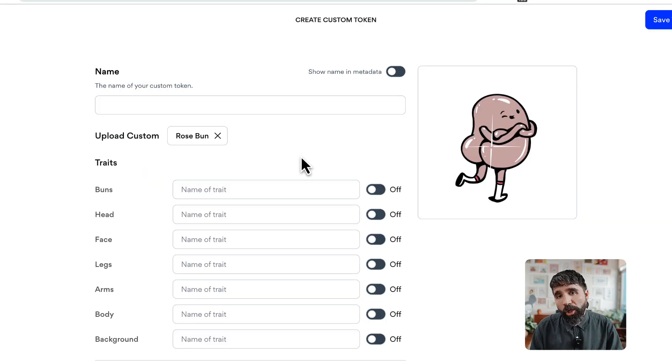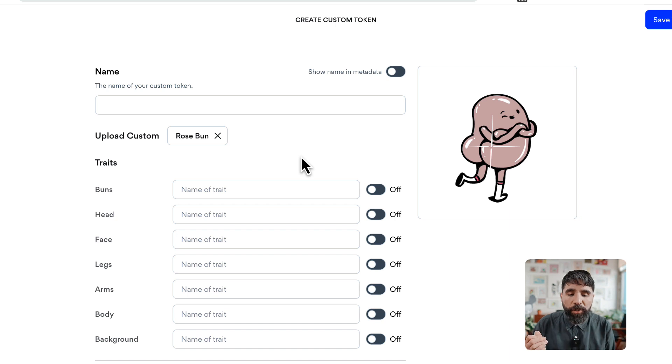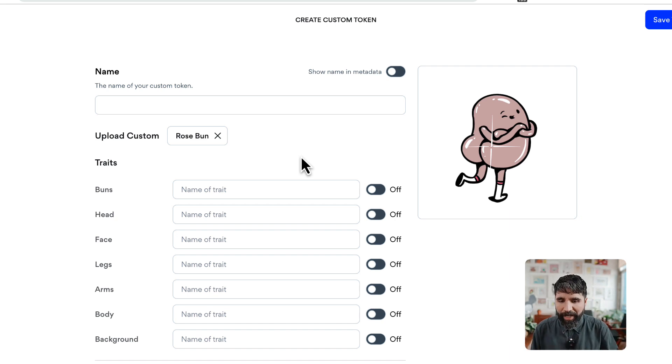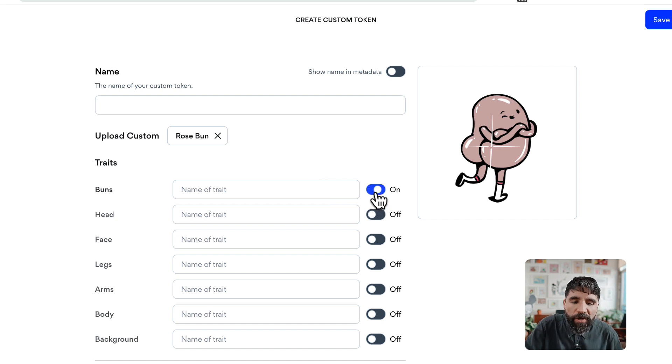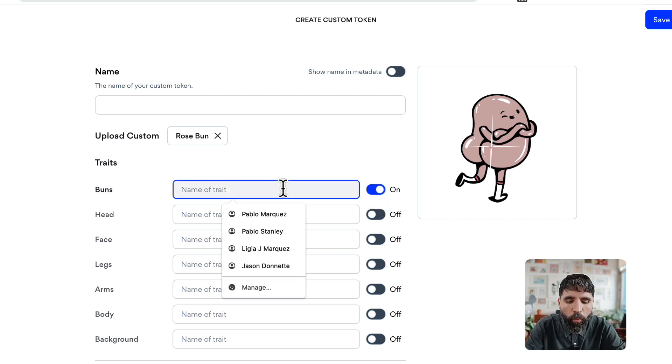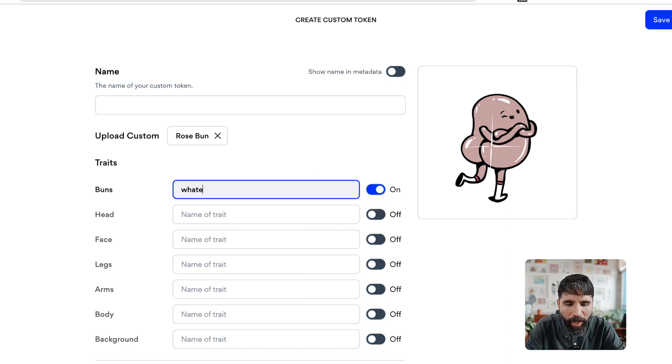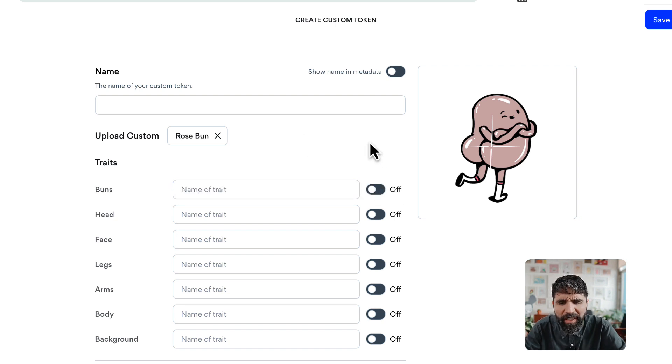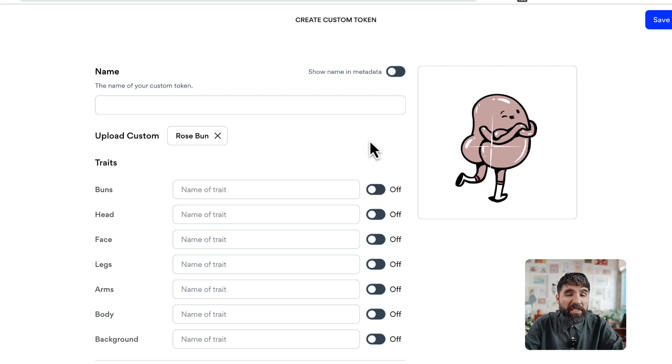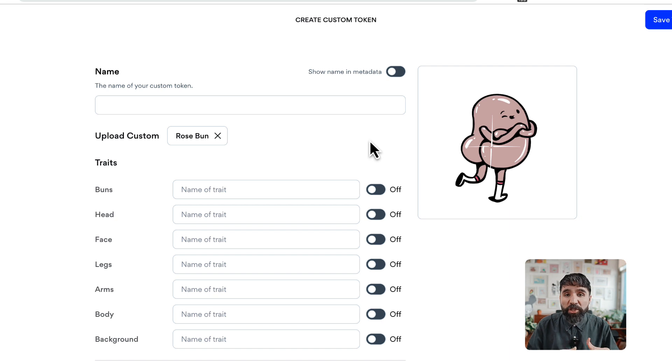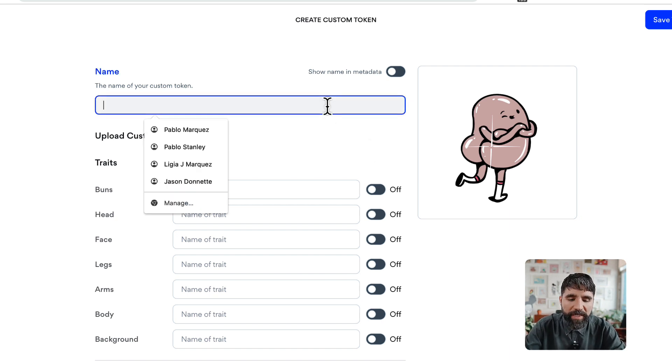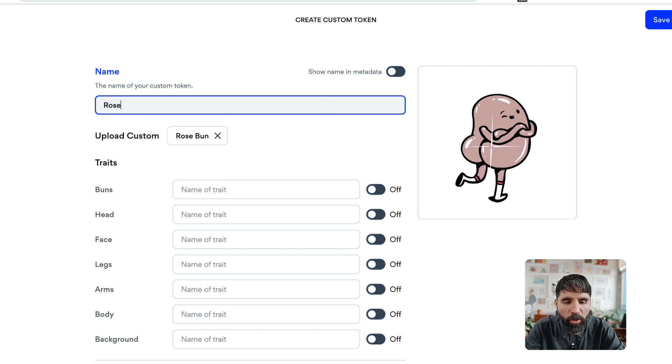Once you've uploaded your artwork, you can specify what traits this custom token has. You can turn them off and name them whatever you want. Sometimes custom tokens just have everything turned off, which makes them a one-of-one. For example, this one is going to be the Rose Buns.